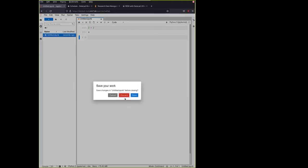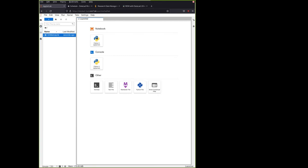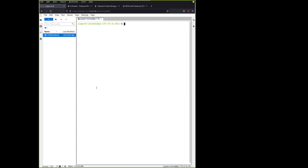We will be using instead the JupyterLab for the terminal it provides. So here in the launcher, in the other section, you have a terminal that opens a regular Unix terminal, a regular bash that runs on the server in the cloud. And you have your own user account for the duration of the workshop.